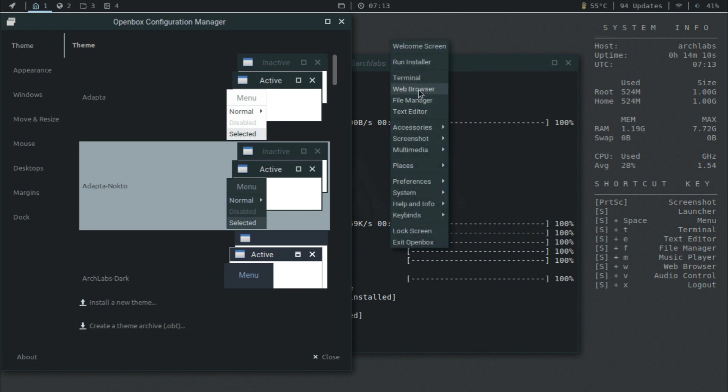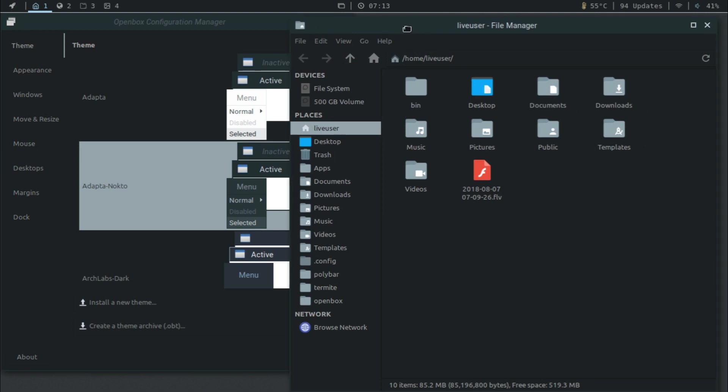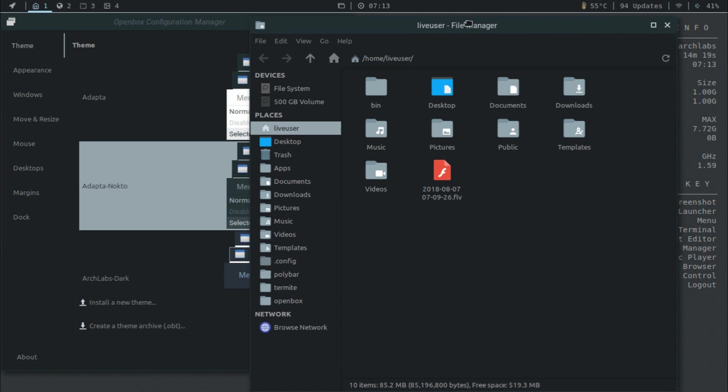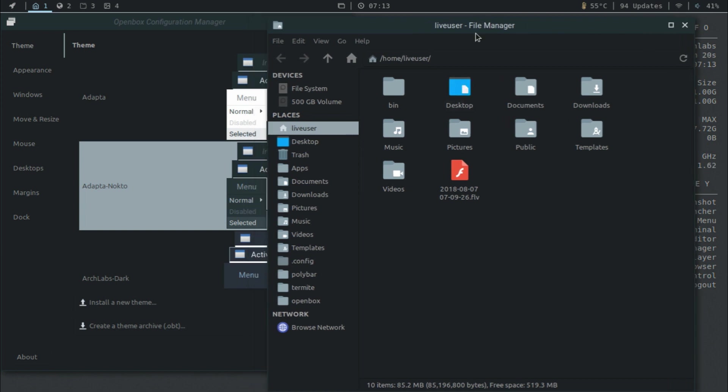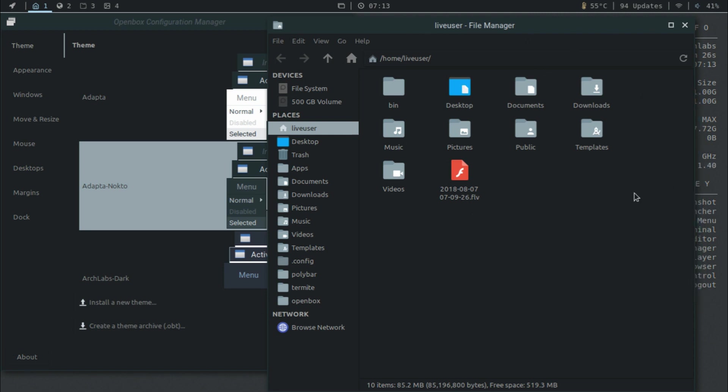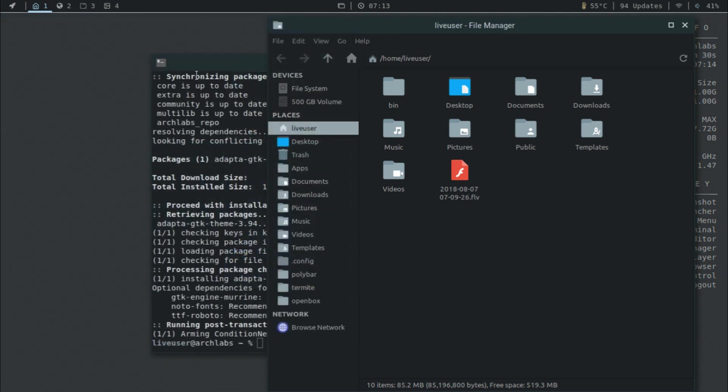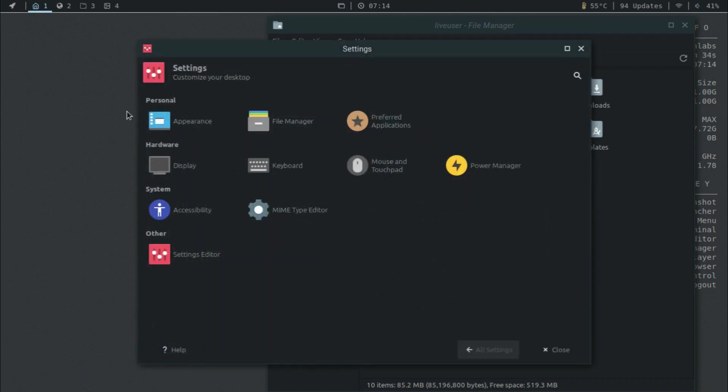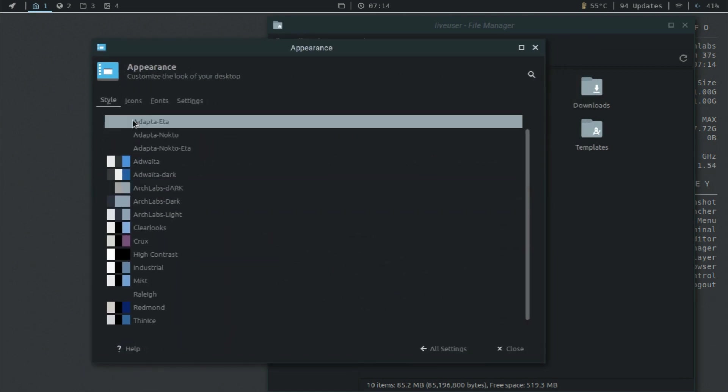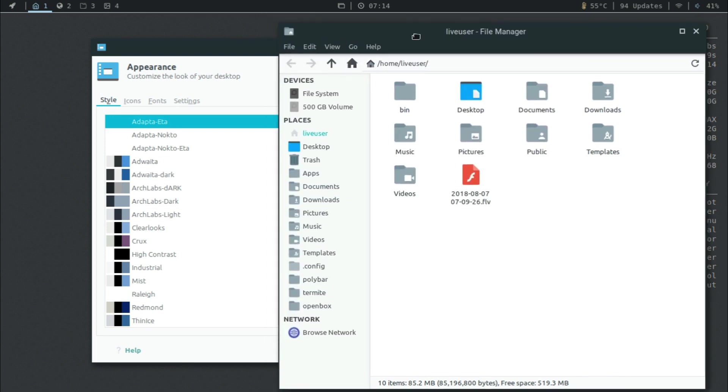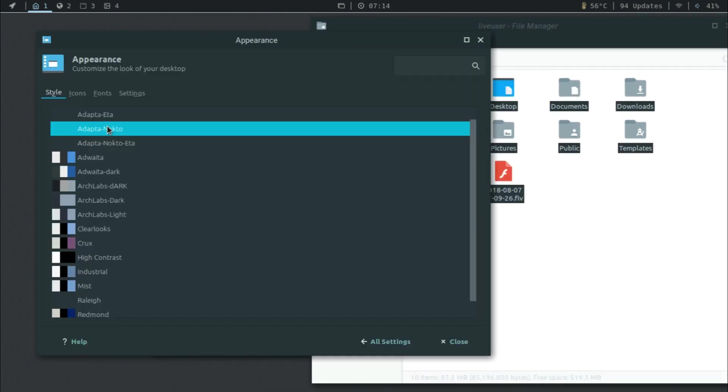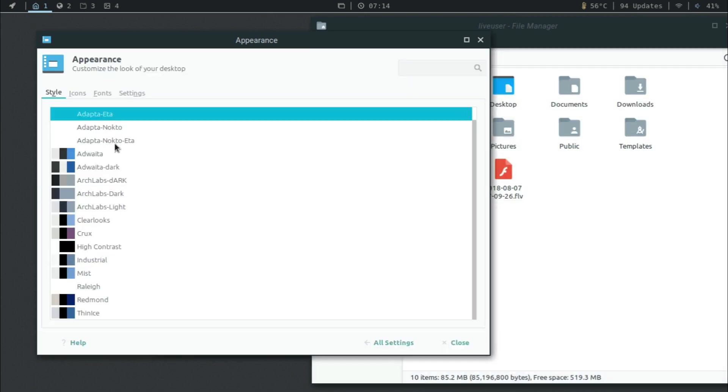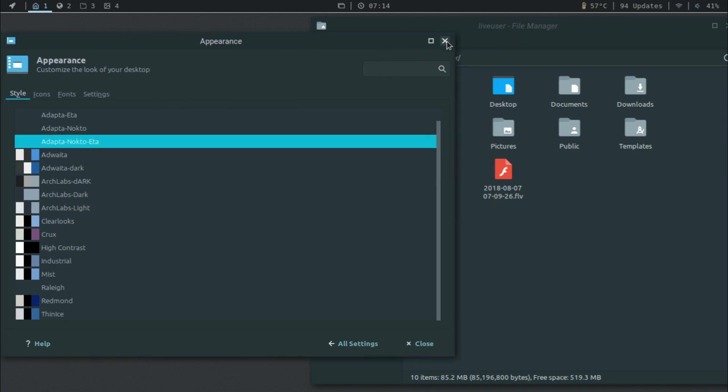Now once you open the file manager, as you can see only the title bar changed in the right clicking menus. So if you want to change the actual window, what you'll have to do is go back to the settings manager and then you can click on appearance, and then right here you have the Adapta options for your themes as well. So here's where we have the three options. You can make the colors fit.